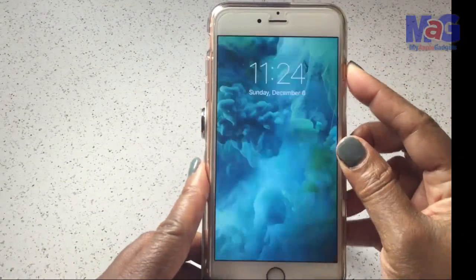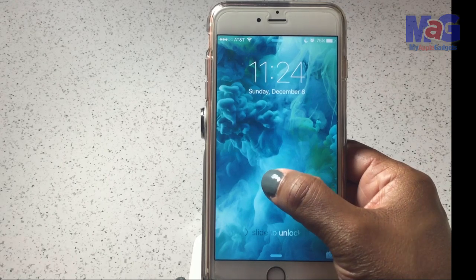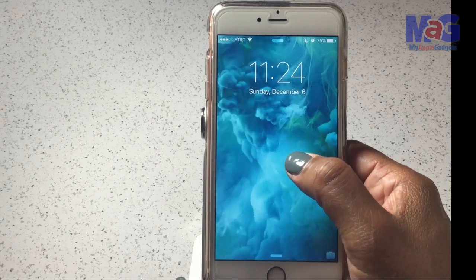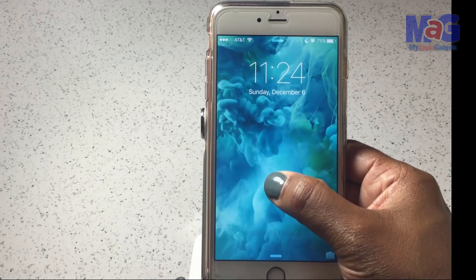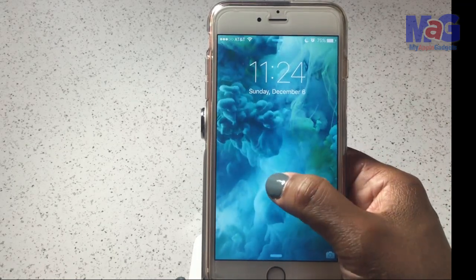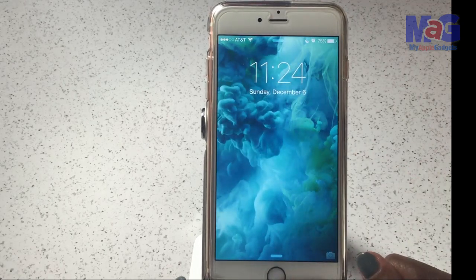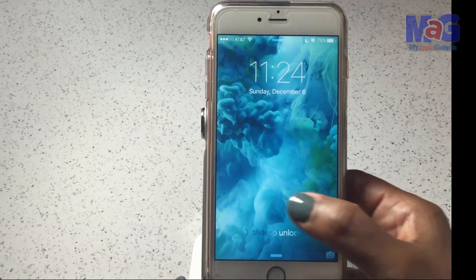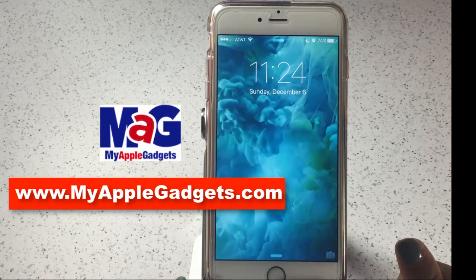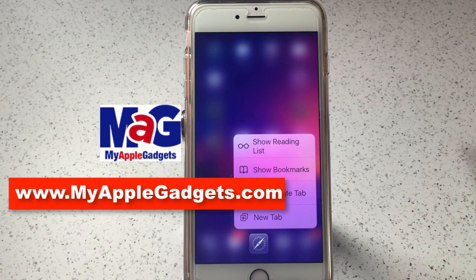Another neat feature is the Live Photos wallpaper. To activate it, just 3D Touch on your lock screen — pretty cool. However, this only works on your lock screen. If you have a Live Photo as your home screen background, it's not going to work.